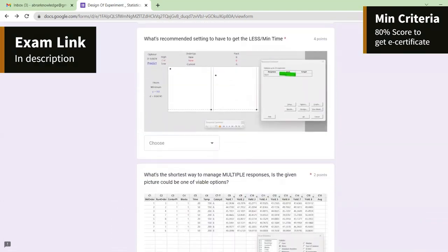What is the recommended setting to get the least time per minute? Order system should be 'new' and pack should be B.